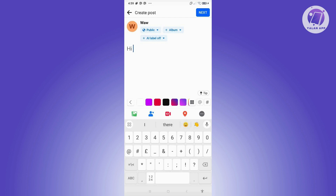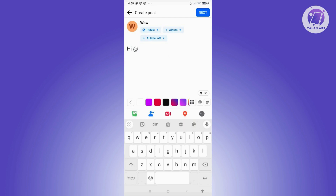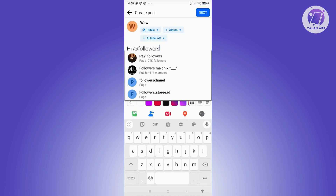Typically, you just need to add the tag and type in 'followers.' You should then see a section that says 'tag everyone followers.' Do not select the page, public, or page option — those just tag a page or individual follower. Look for the option that specifically explains it tags everyone on your post.